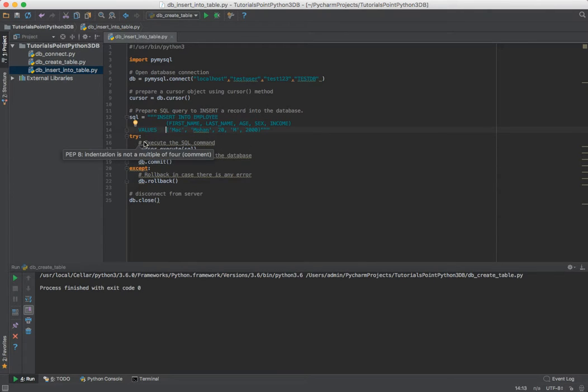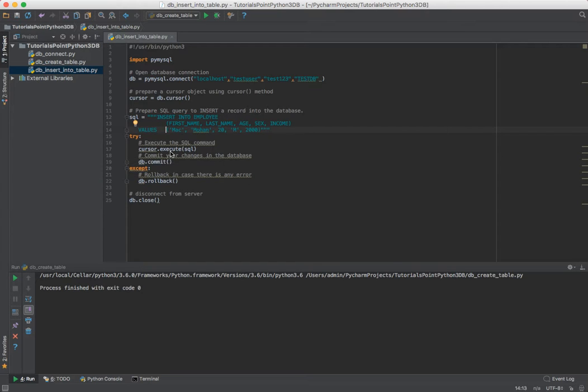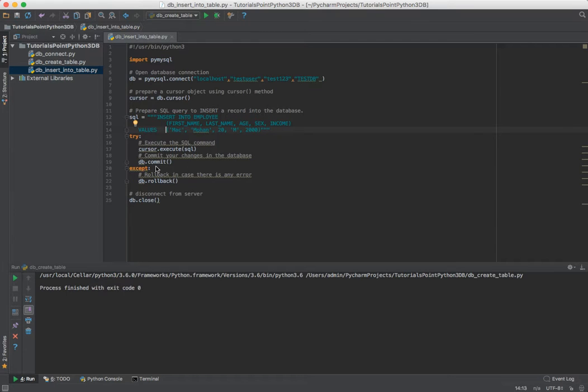It's then going to run a try-except statement where it will attempt to execute the SQL. If it is a good SQL statement, it will run it and commit it.